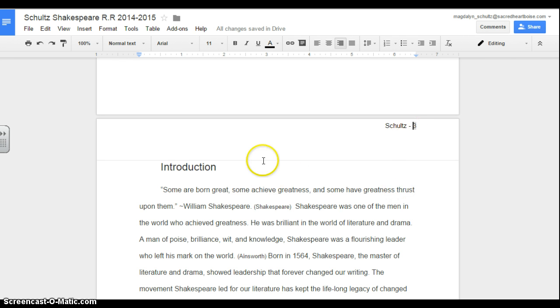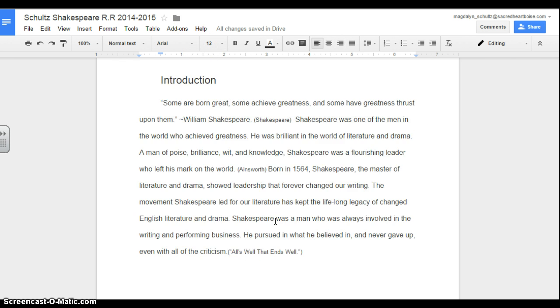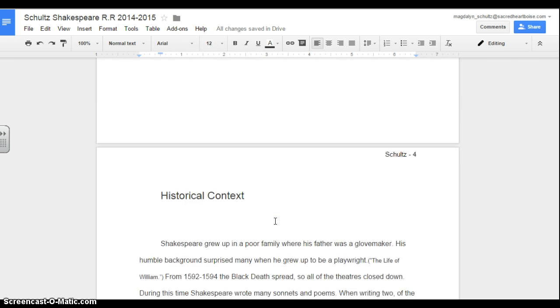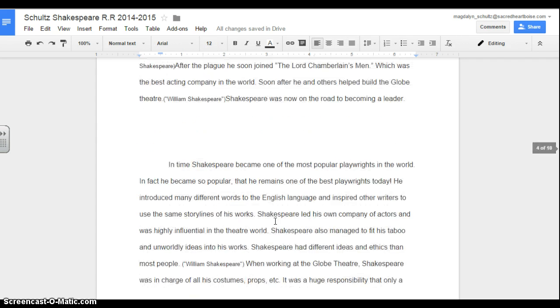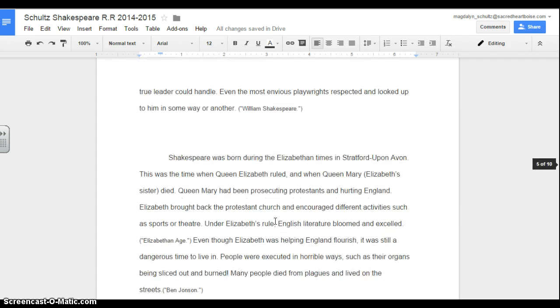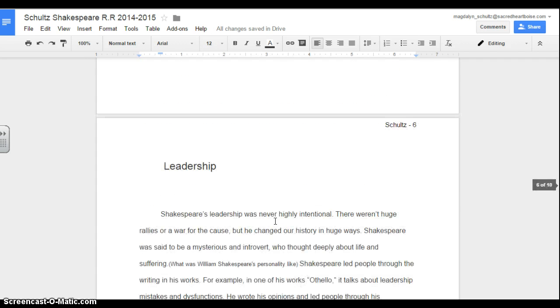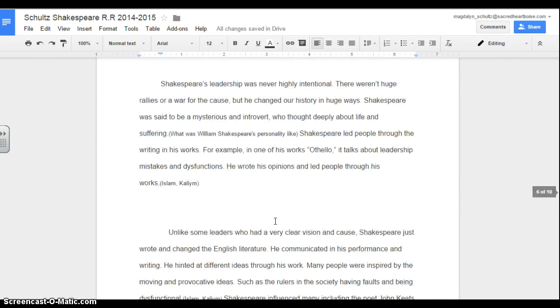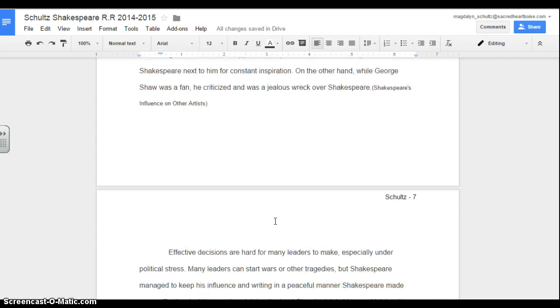And that's it. From here on out, your page number should appear on every single page. And it will automatically paginate for you, as you can see.